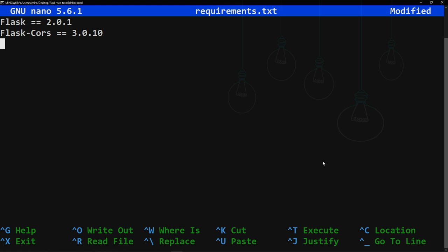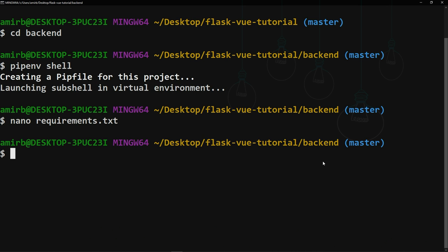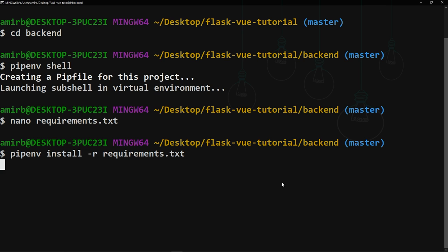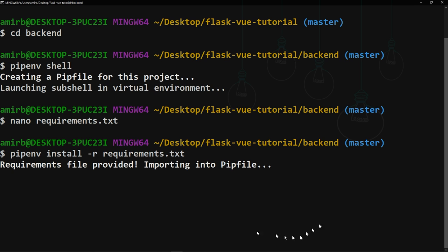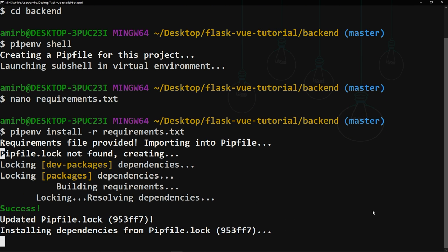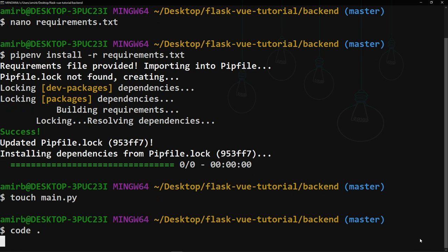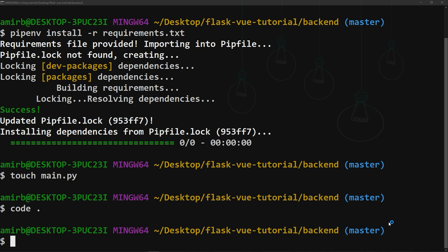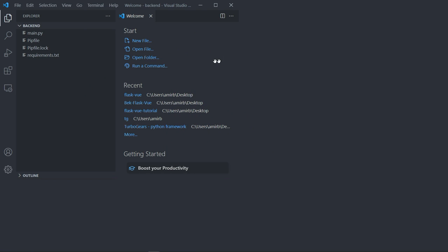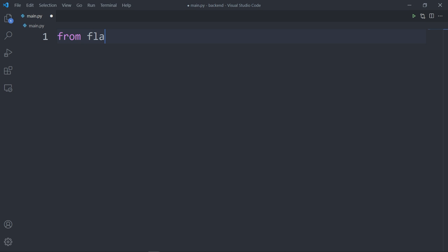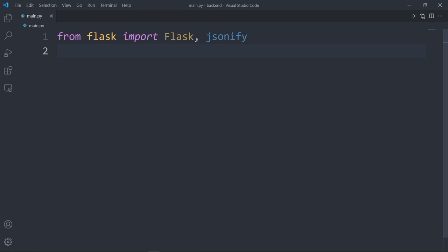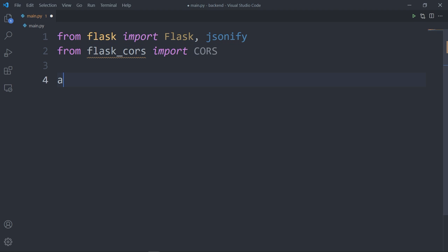Save the file and run 'pipenv install -r requirements.txt' to install the dependencies. Now let's create our main.py file and open it in VS Code. First, import Flask and jsonify from flask, and import CORS from flask_cors. Then instantiate a Flask application and update the app config using 'app.config.from_object(__name__)'.